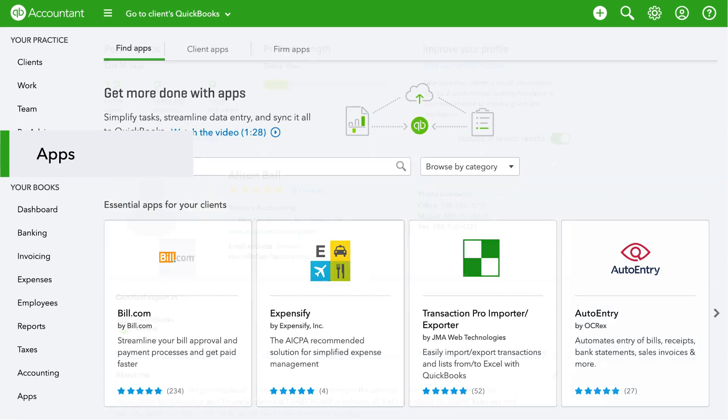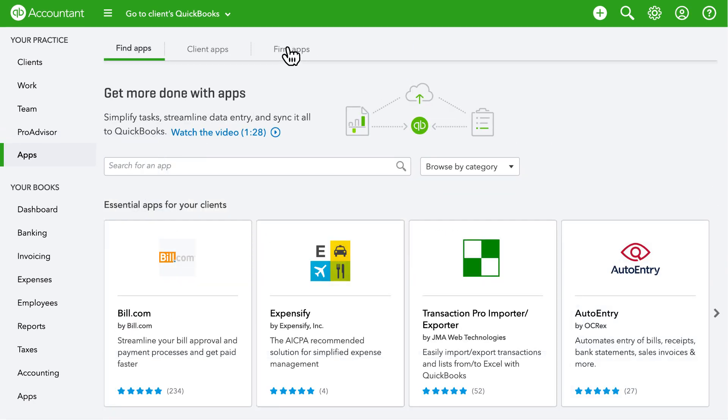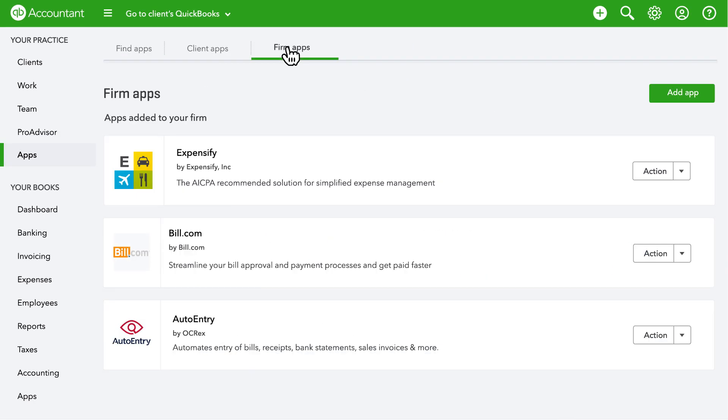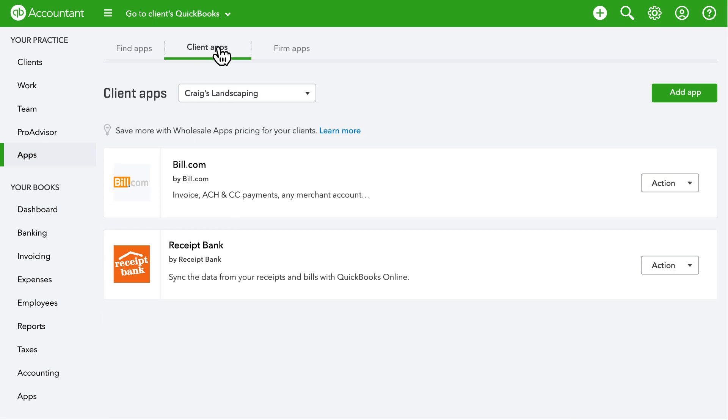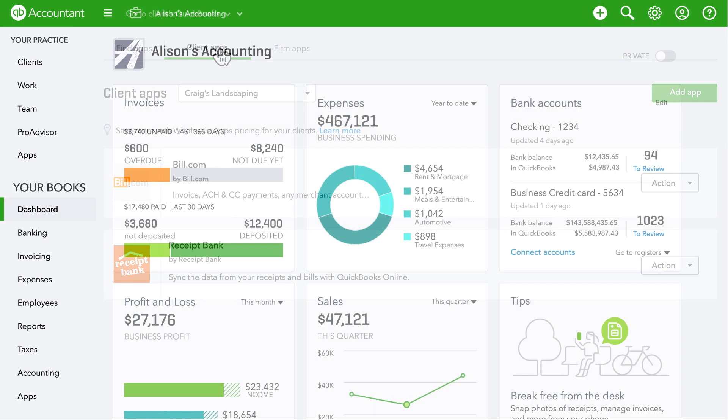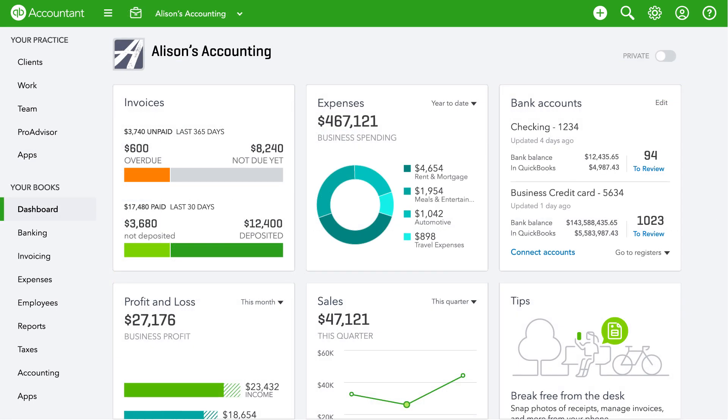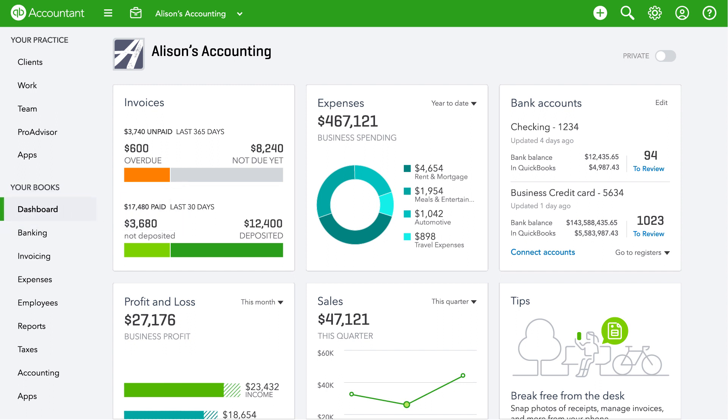Apps can help boost your and your clients productivity. You can view, access and add apps for your firm and your clients. With QuickBooks Online Accountant, you can also get access to QuickBooks Online Plus and QuickBook Payroll for free, so you can manage your firm's books right here.